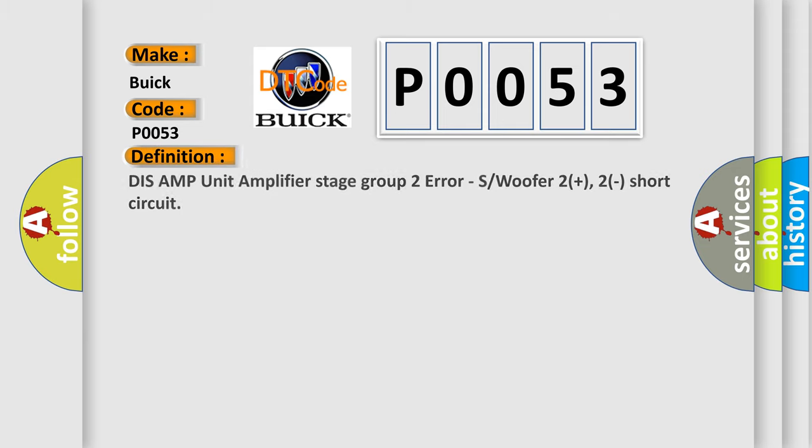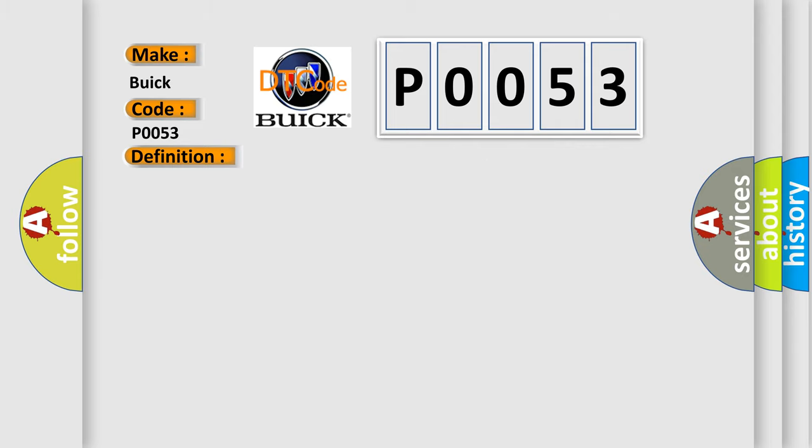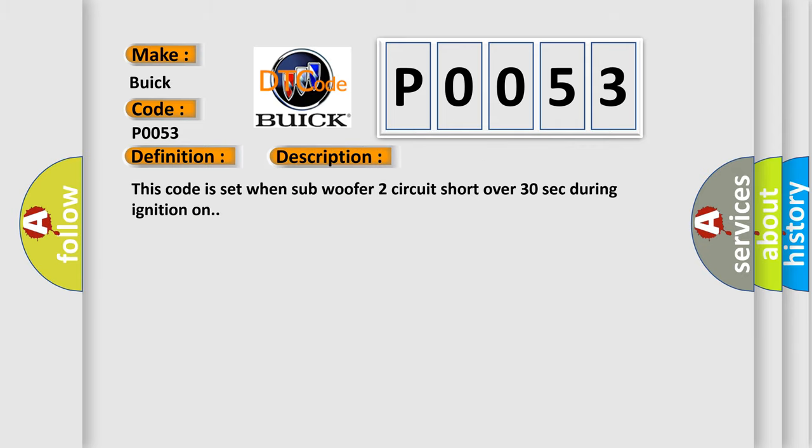The basic definition is: Dis-AMP unit amplifier stage group two error, subwoofer two plus two short circuit. And now this is a short description of this DTC code.